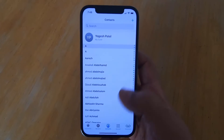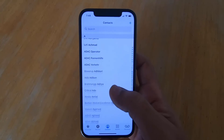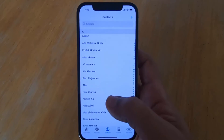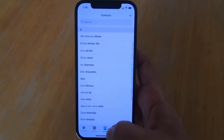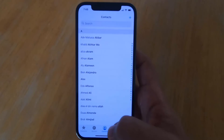So this is how you can import your contacts into your iPhone. I hope you enjoyed this video and I will see you in the next video.